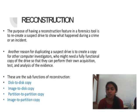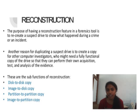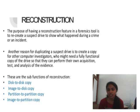Reconstruction: The purpose of having a reconstruction feature in a forensic tool is to recreate a suspect drive to show what happened during a crime or an incident. Another reason for duplicating a suspect drive is to create a copy for other investigators who need a fully functional copy to perform their own acquisition. Sub-functions include: Task to task, Disc to disk copy, Image to disk copy, Partition to partition copy, and Image to partition copy.